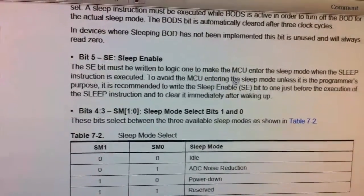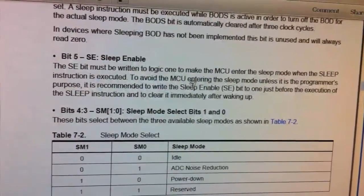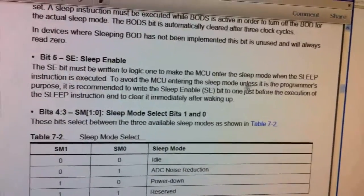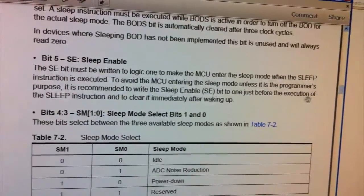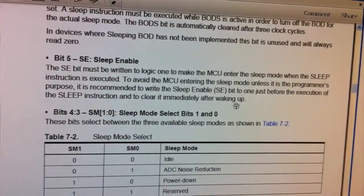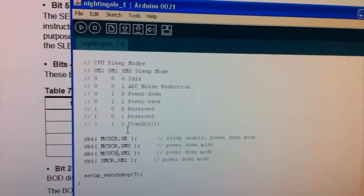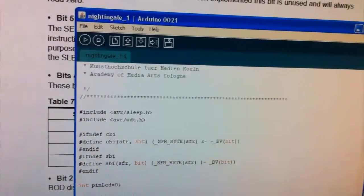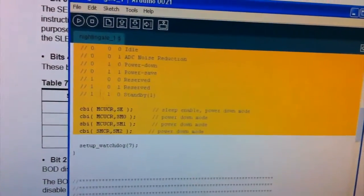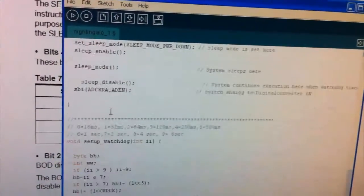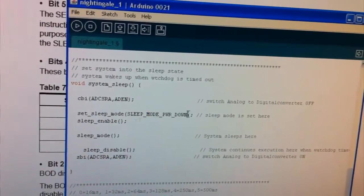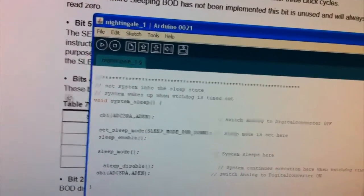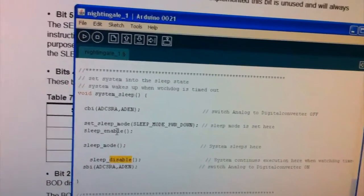So it actually says here the sleep enable must be written logic 1 when the MCU enters sleep mode. So it says actually here to avoid the MCU entering sleep mode unless it's the programmer's purpose, it is recommended to write the sleep enable bit to 1 just before the execution of the sleep instruction and to clear it immediately after waking up. So now if we check our example, it actually does this in setup. So that's why I would recommend to actually get rid of this section in setup.